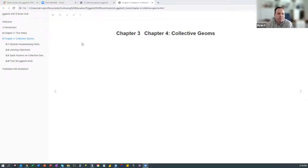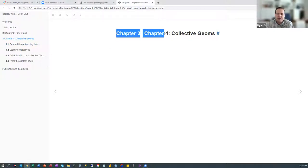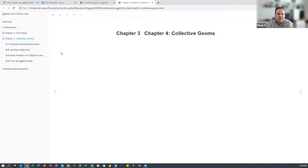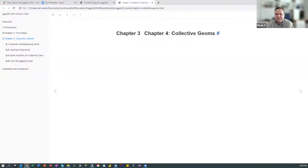I am at the beginning of learning R Markdown and GitHub. Because I'm at the beginning of learning R Markdown, that's why it says Chapter 3, Chapter 4. Whatever I have downloaded into my local repository — today we're going to cover Chapter 4 of the book about collective geomes.